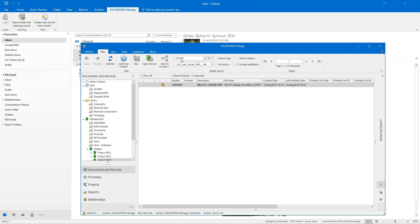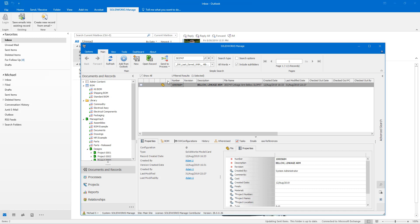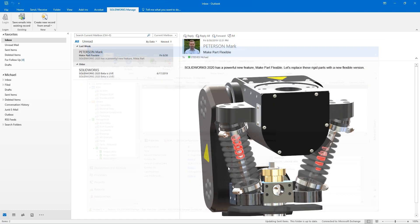directly in SolidWorks Manage. For situations where you have an existing process or case, click Save Emails into Existing Record in Outlook and search for the record of interest.